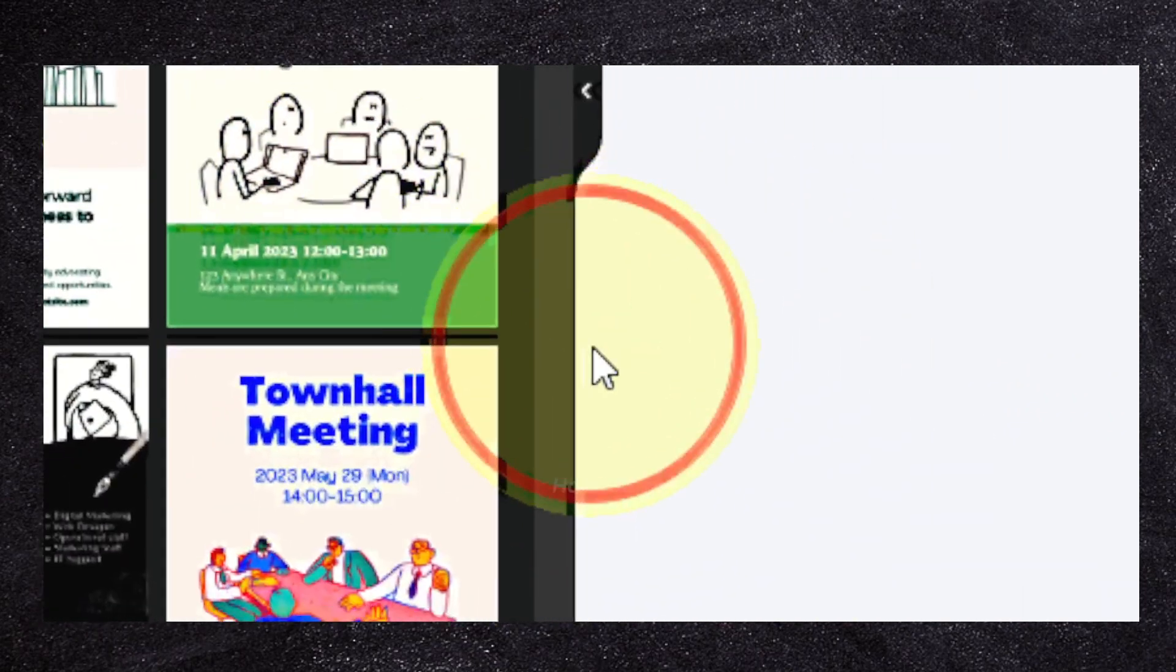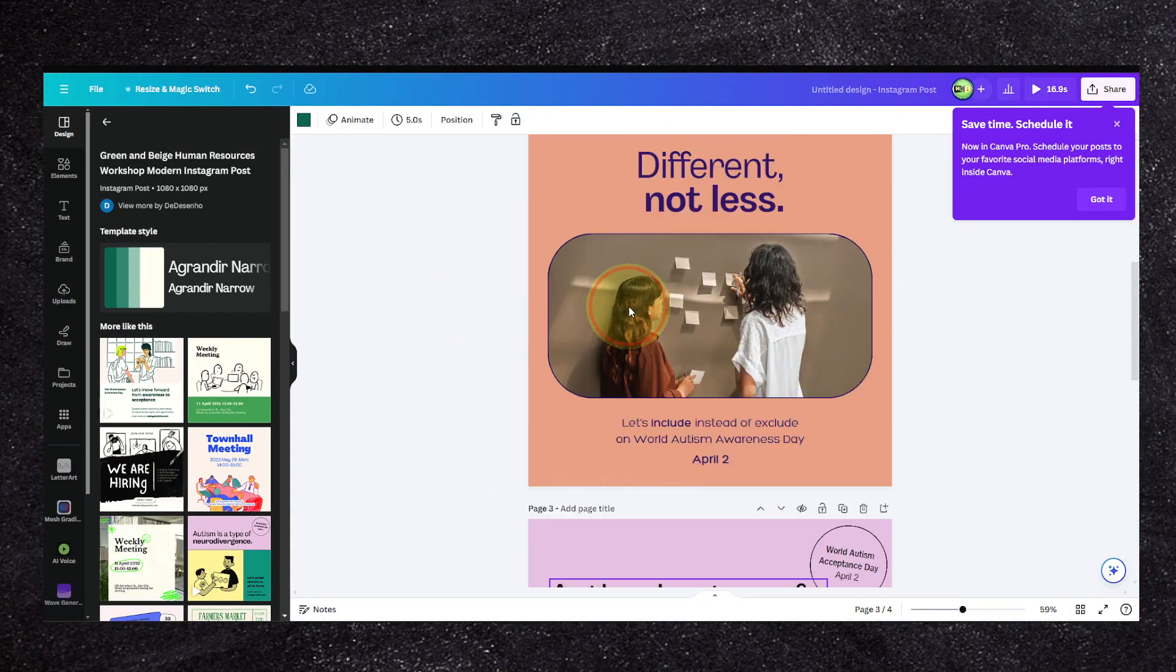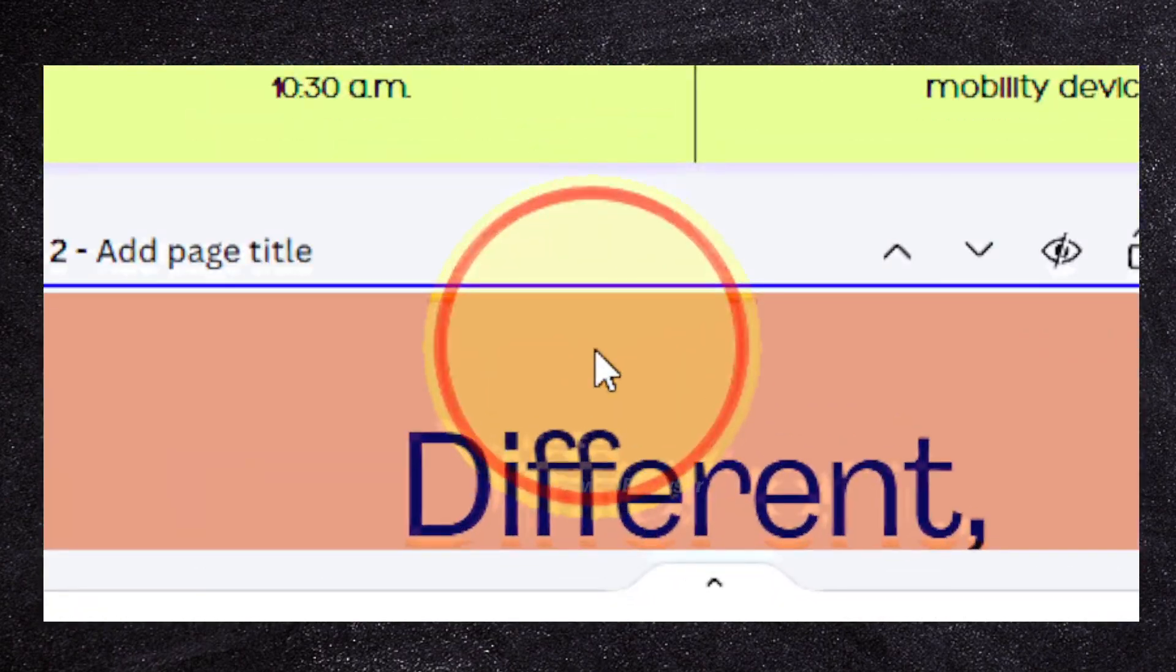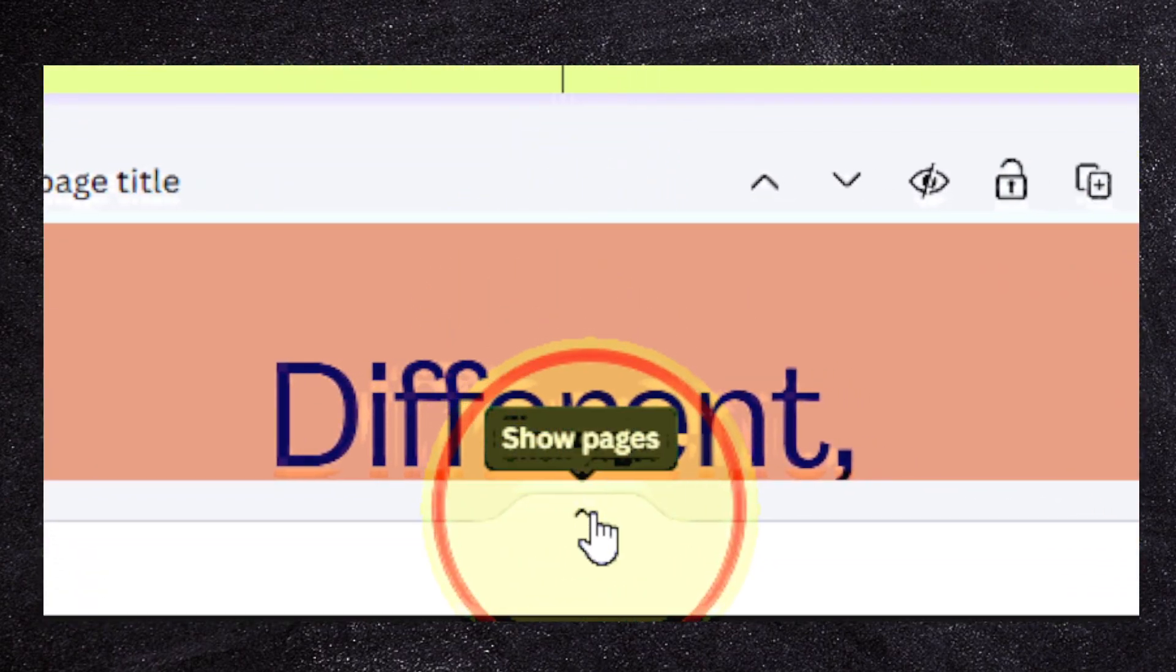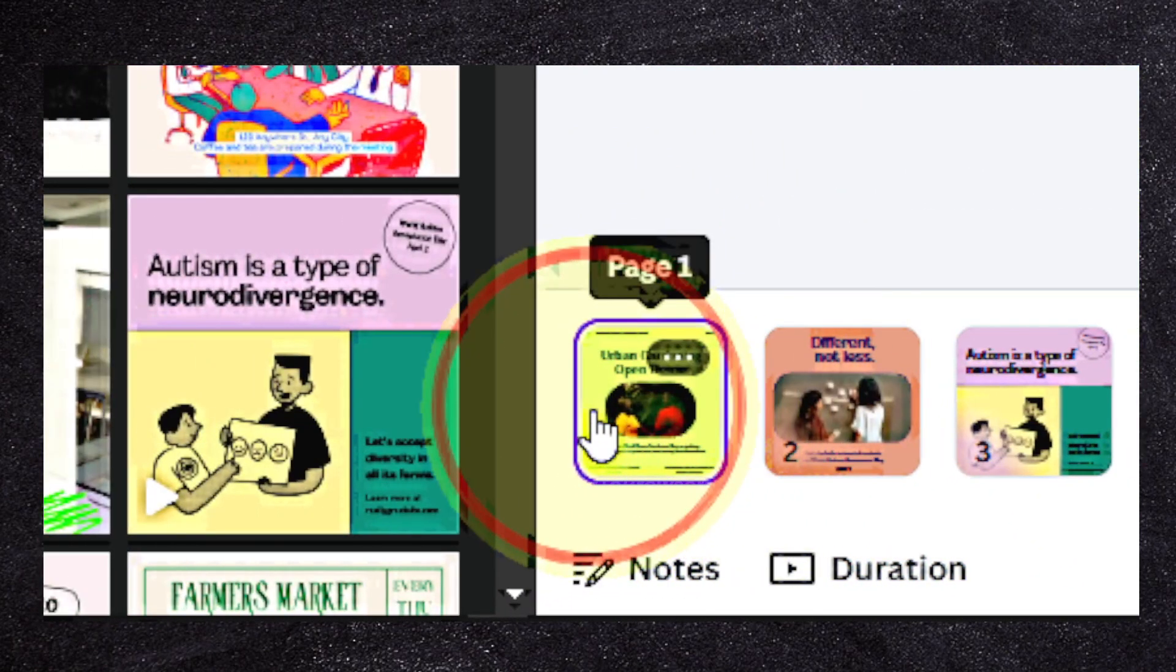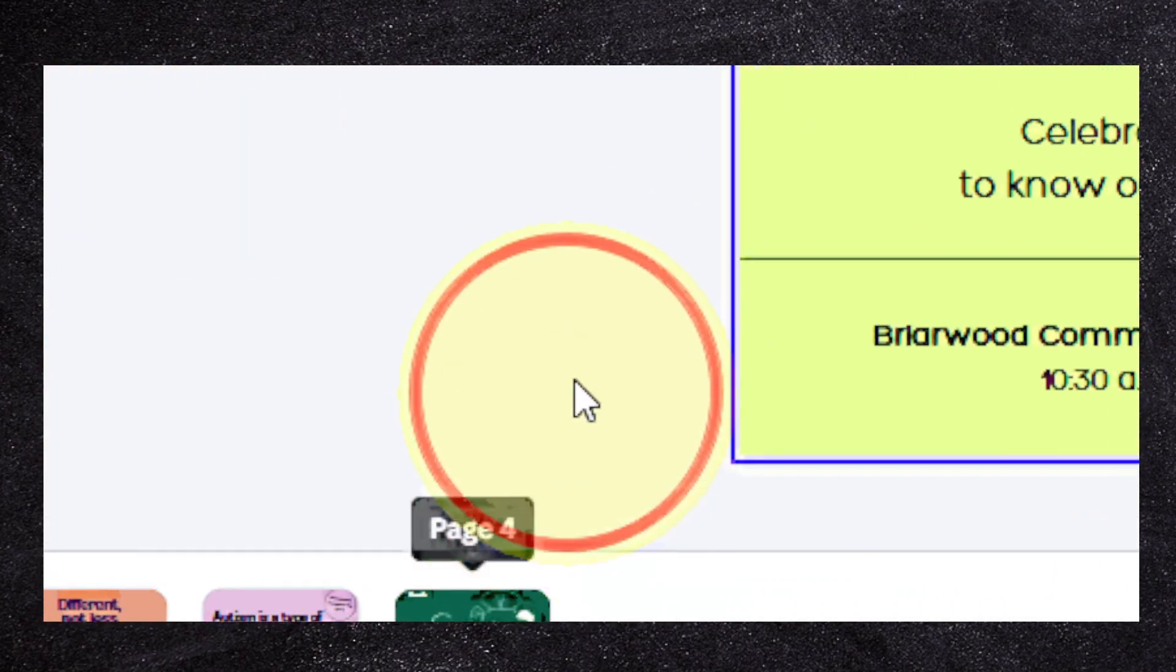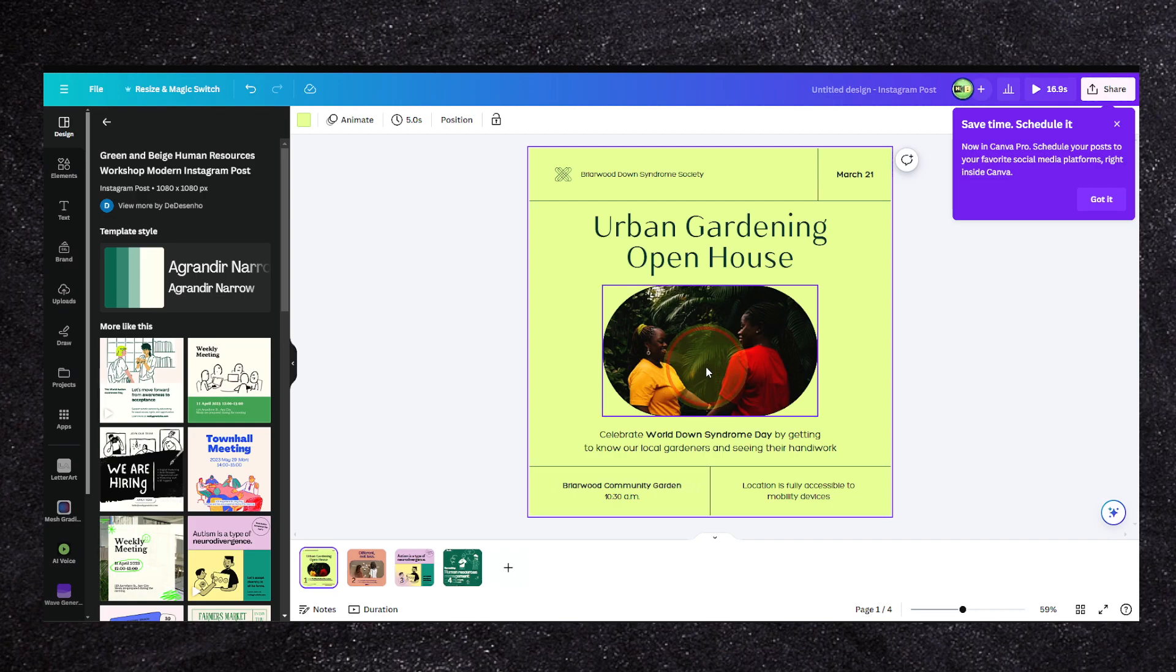Now as you can see, we have four pages. What we have to do is click on this arrow to show pages, so we can see all our pages: one, two, three, four. Now how to select all pages in Canva?